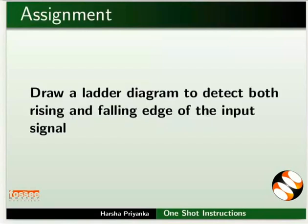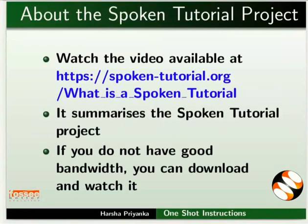Try this assignment. Draw a ladder diagram to detect both rising and falling edge of the input signal. The video at the following link summarizes the spoken tutorial project. Please download and watch it.